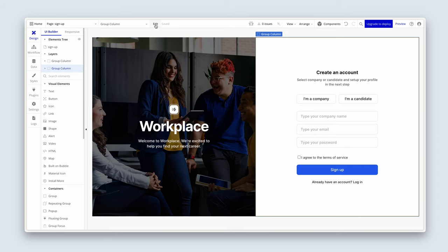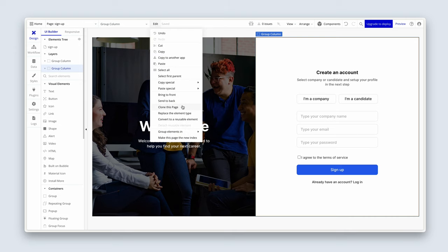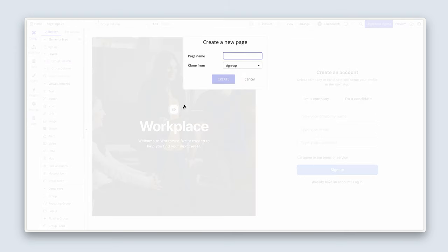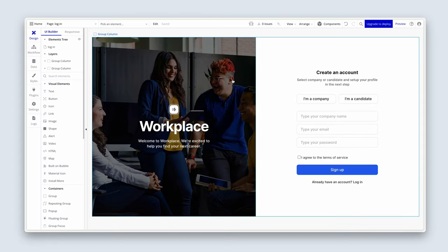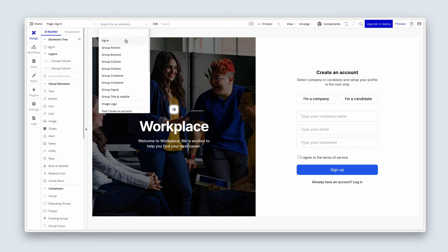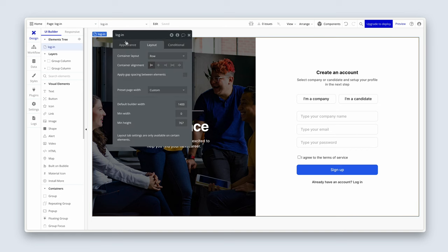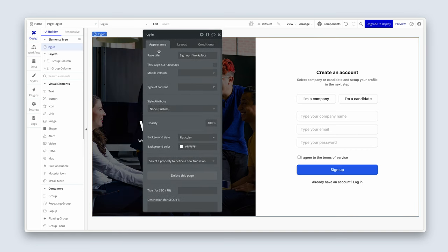Let's head over to the Edit option at the top and choose Clone This Page. We're going to type 'login' and create. There it is — page login, identical. Let's bring up the property editor for this page and make sure we change the page title to 'login'.